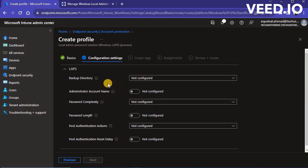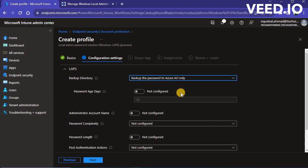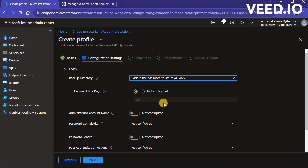In the Configuration Settings tab, you can configure all LAPS settings. Click on Backup Directory drop-down list and select Backup the password to Azure AD only. In the password age days, you can enter the number of days for password age or leave it default.